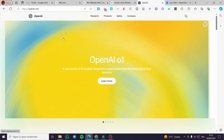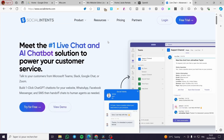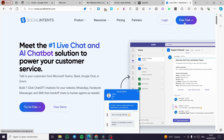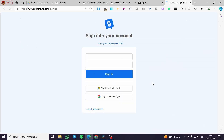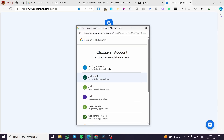We are going to visit OpenAI and also visit a platform called Social Intents. Social Intents is your go-to platform for creating AI chatbots live. You are going to click on 'Free Trial' — in my case I already have an account, so we are going to use our existing account.